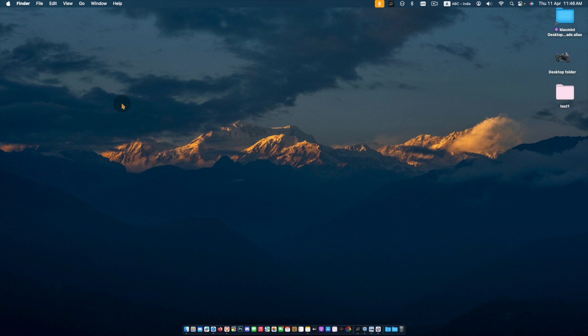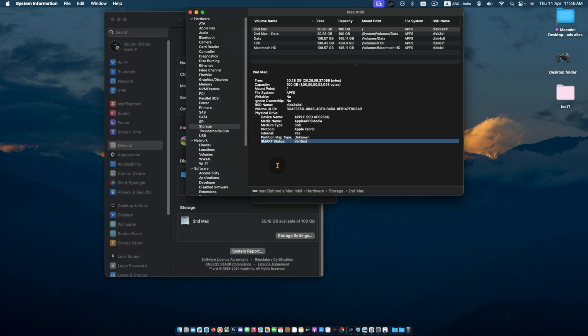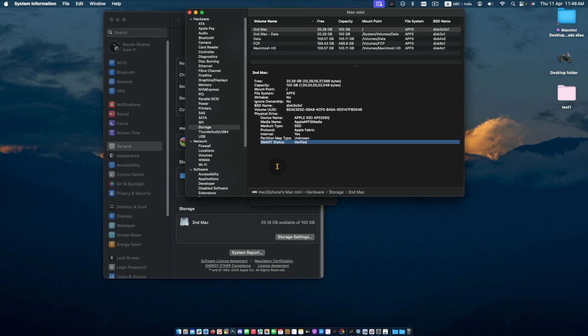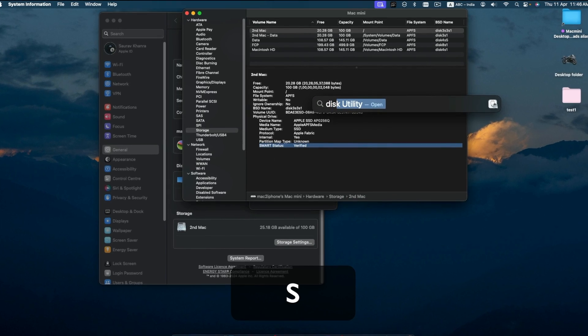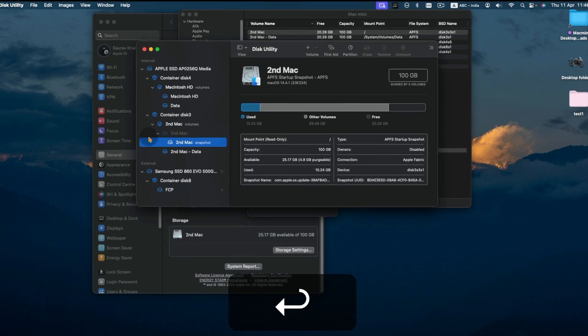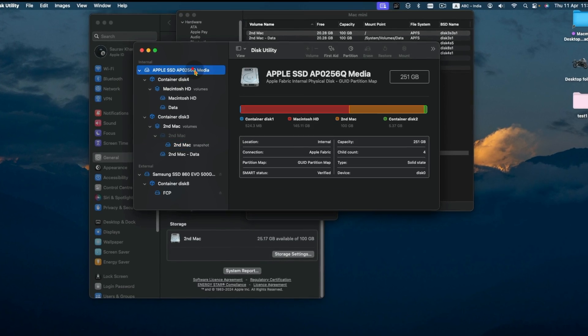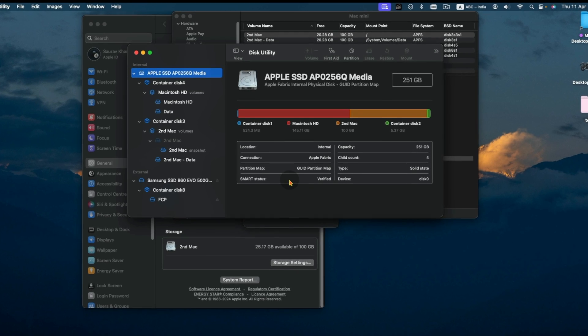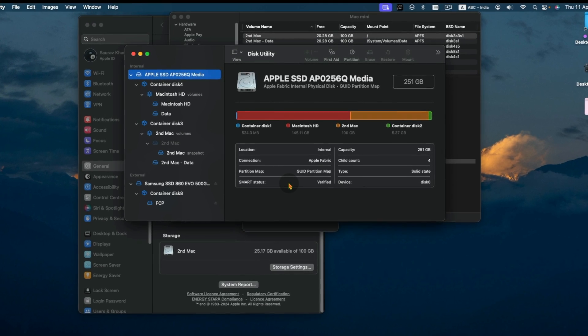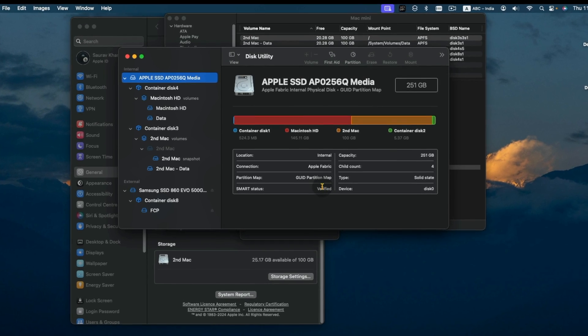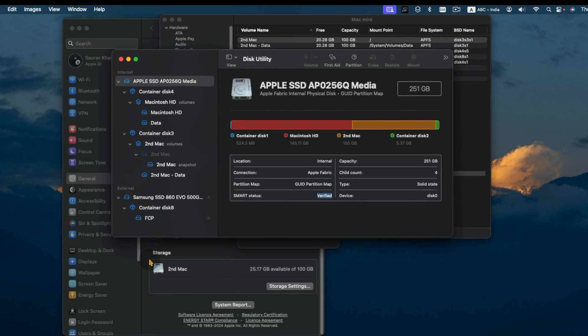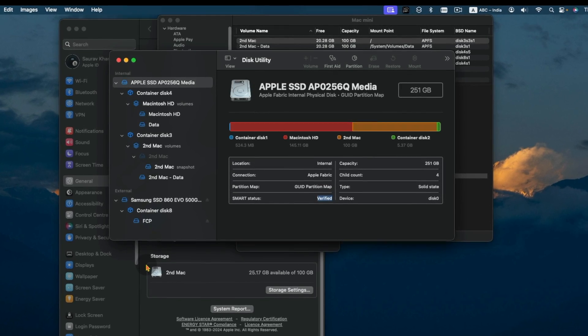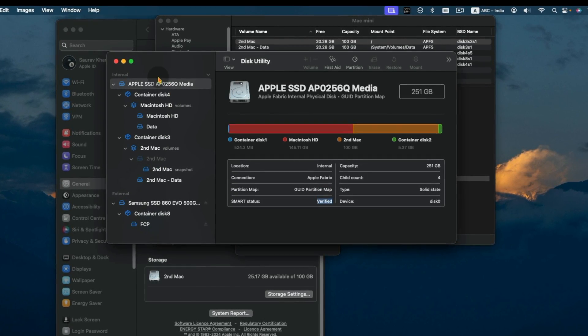By default, there are two ways to check disk health on a Mac. Using Disk Utility: Open Disk Utility from Spotlight, select the disk you want to check from the sidebar, and look for the SMART status section. If it says verified, then the disk is healthy.